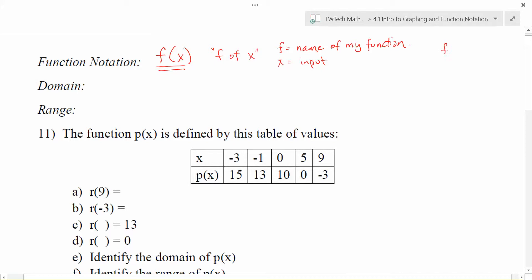If you see f of x, a lot of times we treat f of x and y the same, and the reason is if you take an input of x and apply the function to it, I get y as an output value. Writing things in this way is really nice because it defines what the input value is, what you're looking for and expecting, and it also gives you a way to talk about what the rule is as you go through and do that.